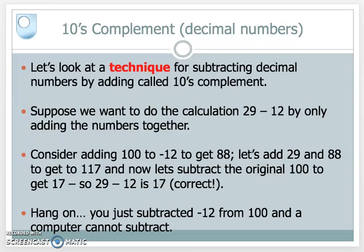Suppose you want to do the calculation 29 minus 12, and we're only going to do this by adding numbers together. Consider adding 100 to minus 12 — that gives me 88. Let's add 29 and 88 together to get the answer 117. And now subtract the original 100 to get the answer 17. So 29 minus 12 is 17, which is correct. But we've said we're subtracting 12 from 100, and a computer cannot subtract — so we need to look at this technique in more detail.